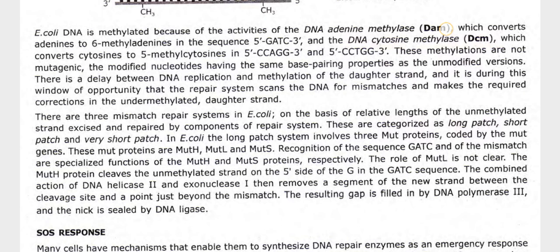There is a delay between DNA replication and methylation of the daughter strand, and it is during this window of opportunity that the repair system scans the DNA for mismatches and makes the required corrections in the unmethylated daughter strand. There are three mismatch repair systems in E. coli, characterized on the basis of the relative lengths of the unmethylated strand excised and repaired: long patch, short patch, and very short patch.